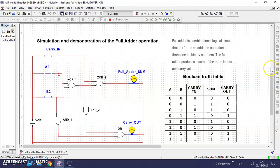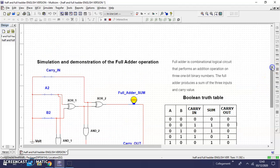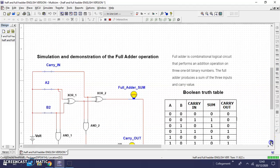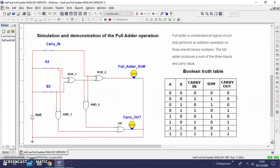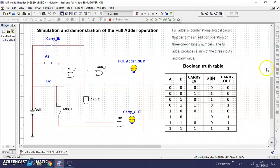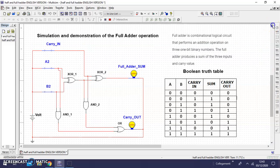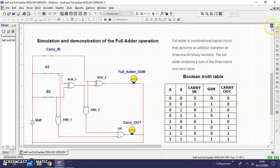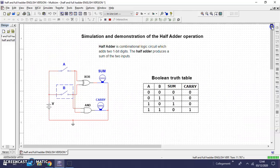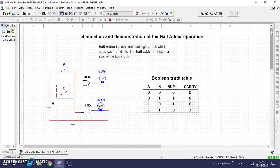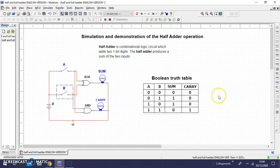So we have simulated and demonstrated the logical combinations and how the full adder and half adder work. Thank you for your viewing. See you soon at another video. Bye.